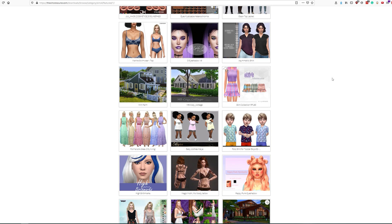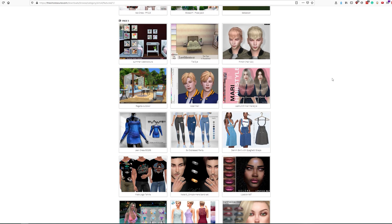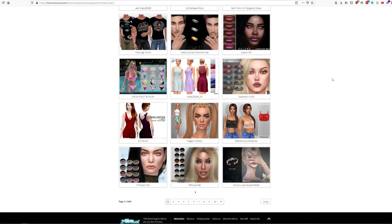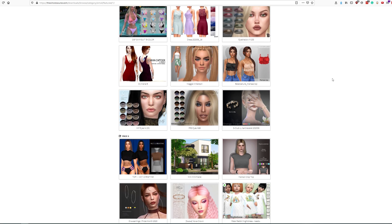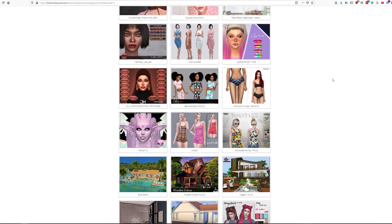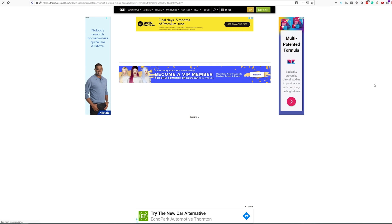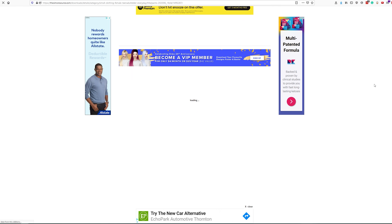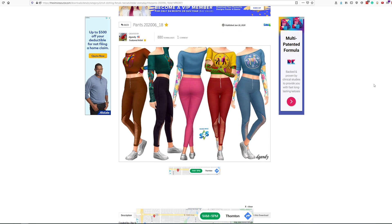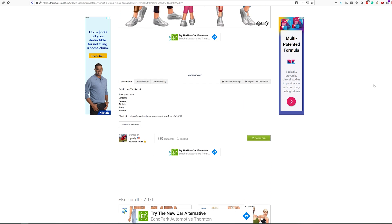Dozens of new items are uploaded every single day. Everything from new hairstyles and outfits to entirely new households can be added to your game from TheSimsResource.com with just a few clicks. While using the site is 100% free, we are ad-supported and also offer a fancy VIP option to skip the ads and make installing multiple mods a breeze.